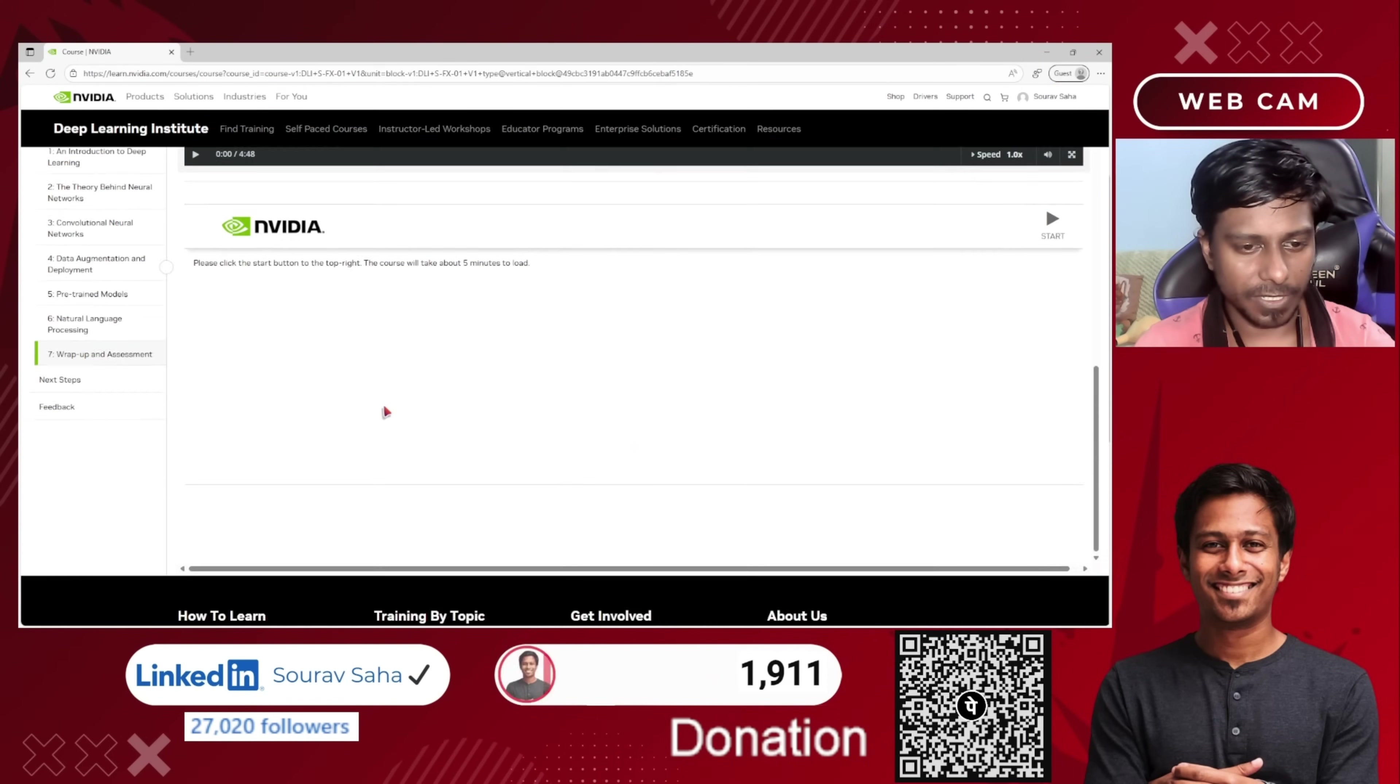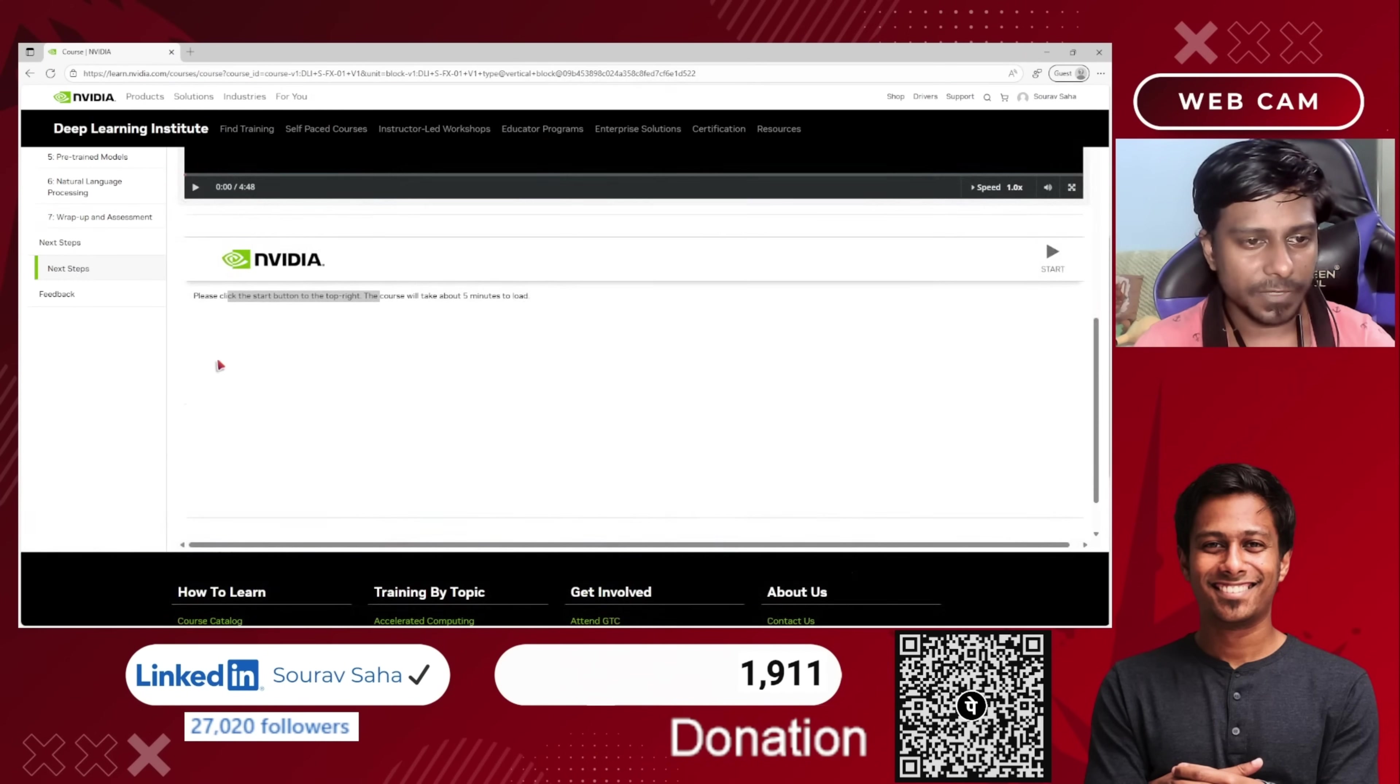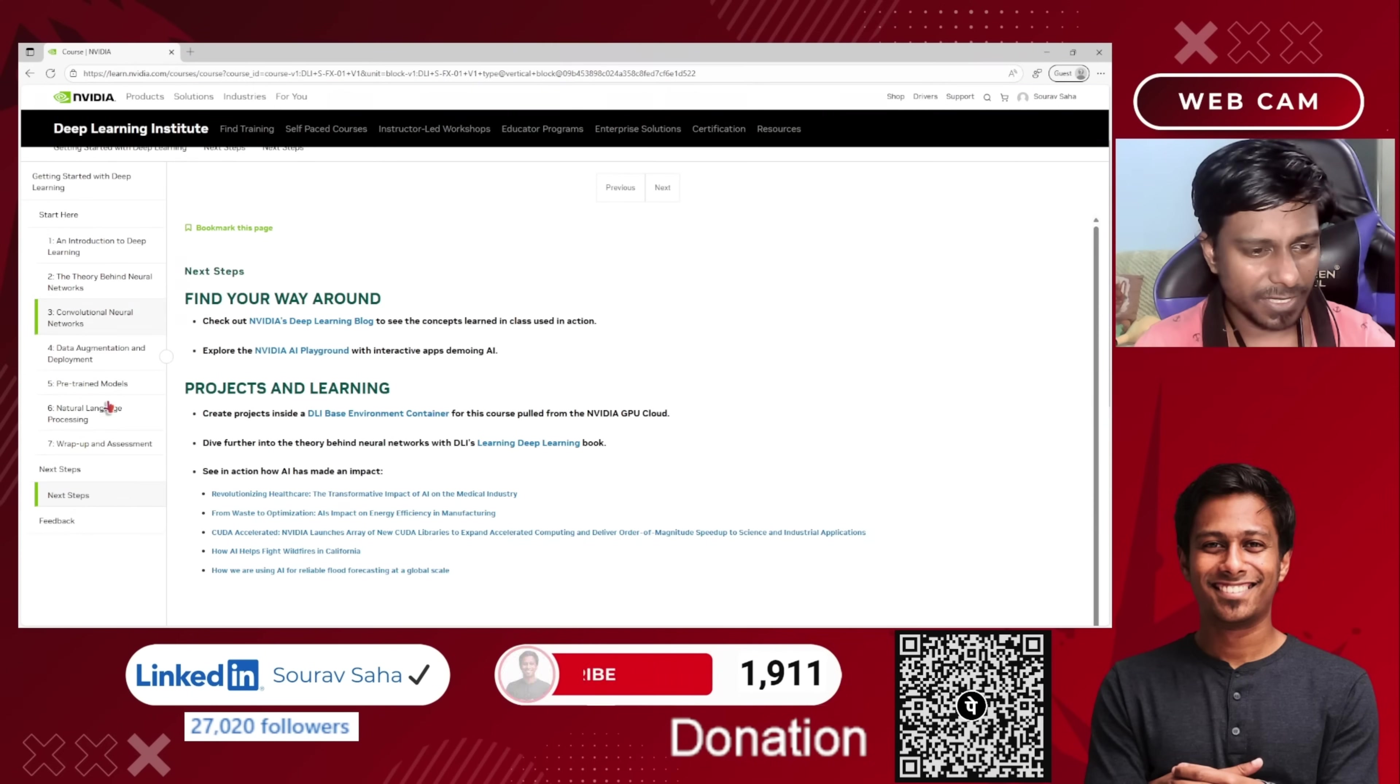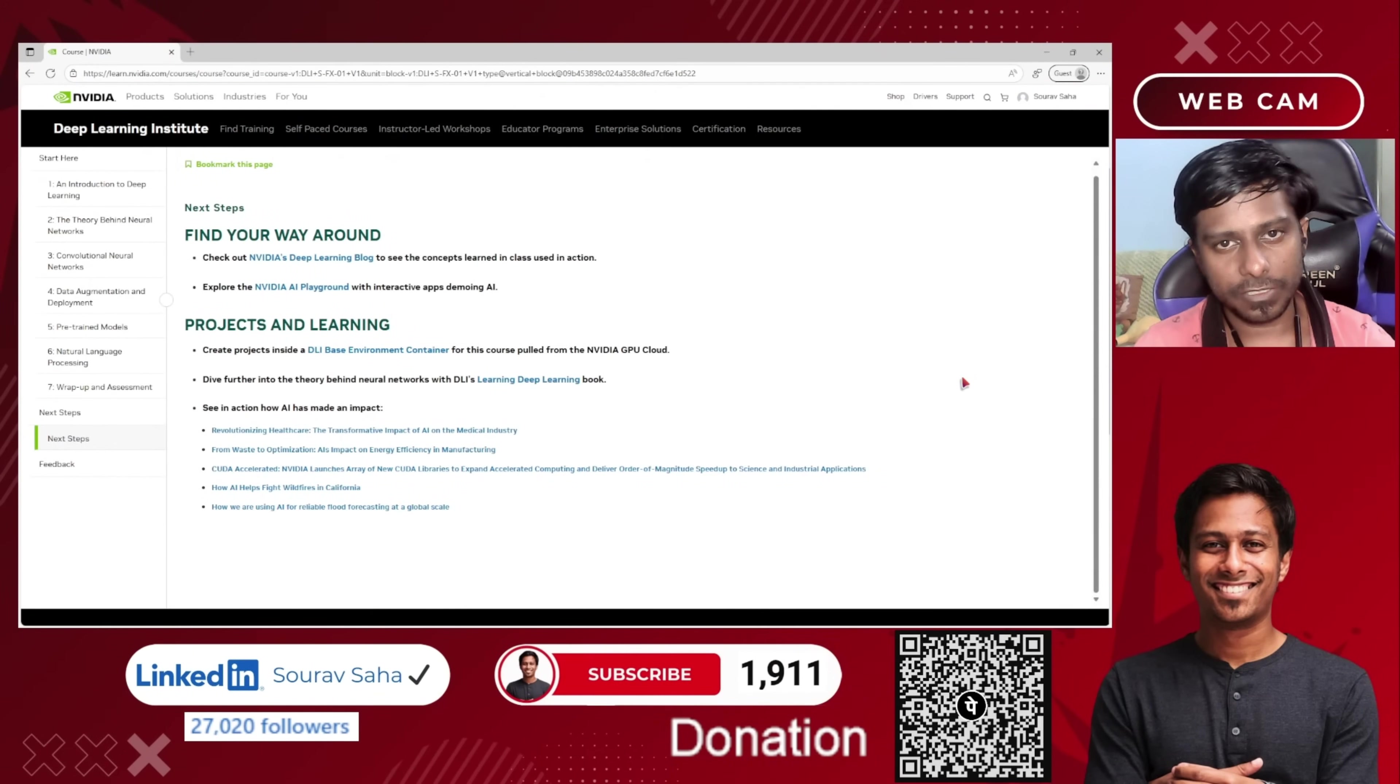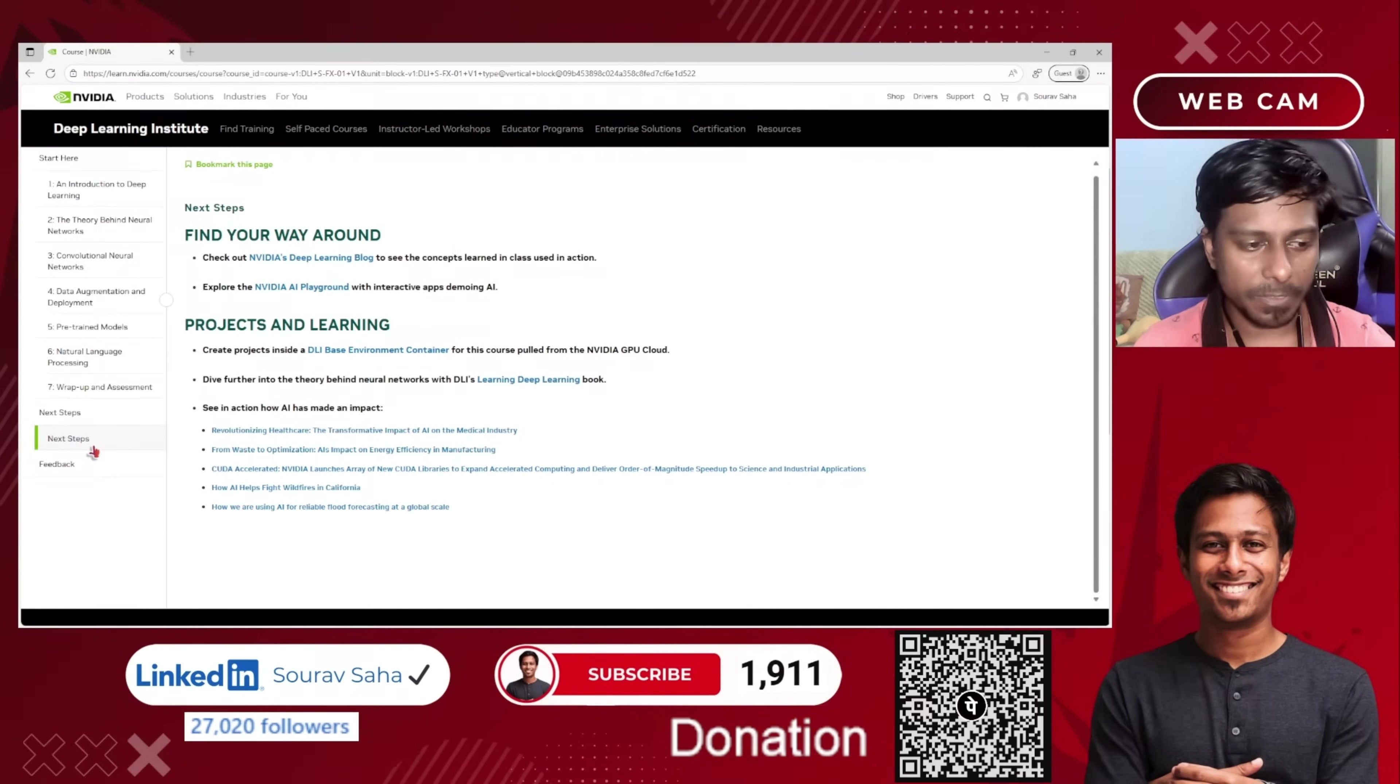Once you complete this assessment, whatever the assessment will be given to you, I hope there will be the assessment on the start button. I will not start it here. Once you're done with the assessment, you have to go with this feedback. You have to put the feedback for them. Due to their policy, I cannot display everything on my YouTube video, so it's better you check it out yourself.